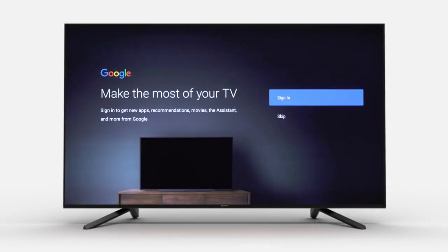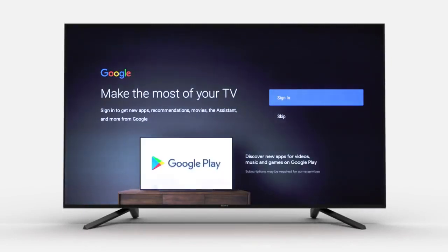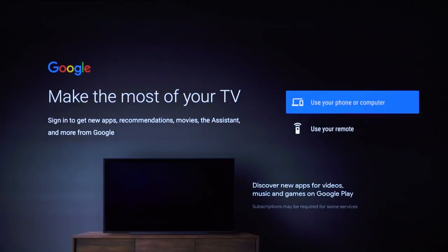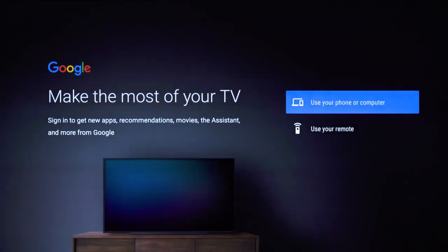Once you are connected to Wi-Fi, you will have the option to sign in to your existing Google account. To do so, you can use either your phone, computer, or remote. We will show you how to sign in with your remote.